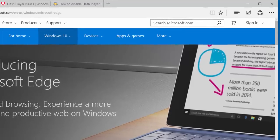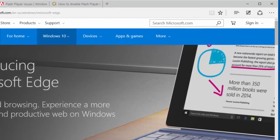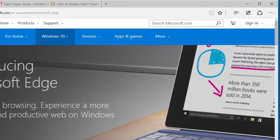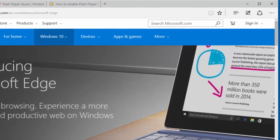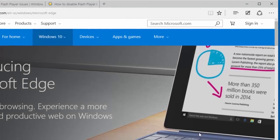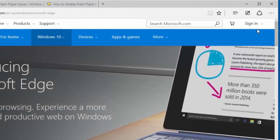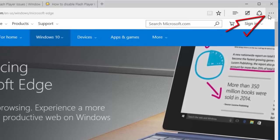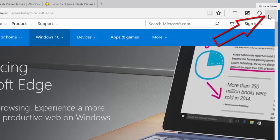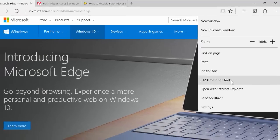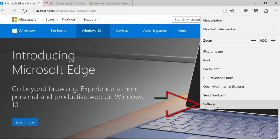Since Flash Player is on by default in Microsoft Edge, we'll show you how to disable it. Launch Microsoft Edge and click the More Actions menu, which is the one with the three dots.